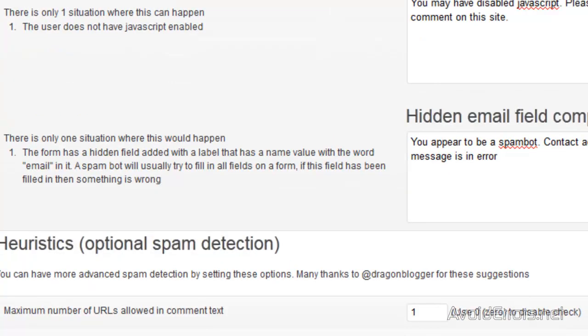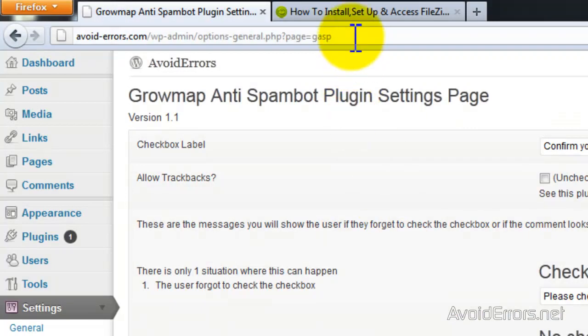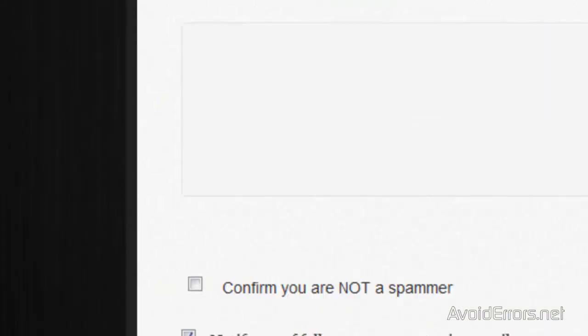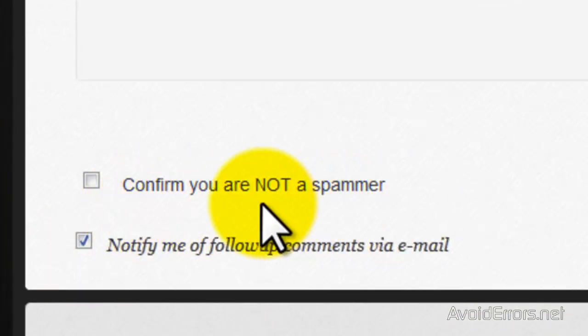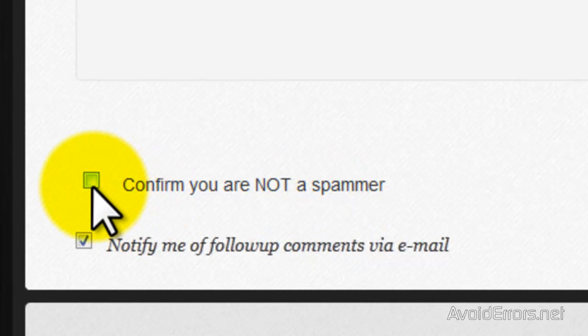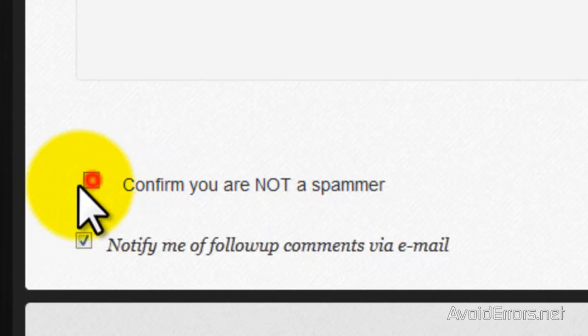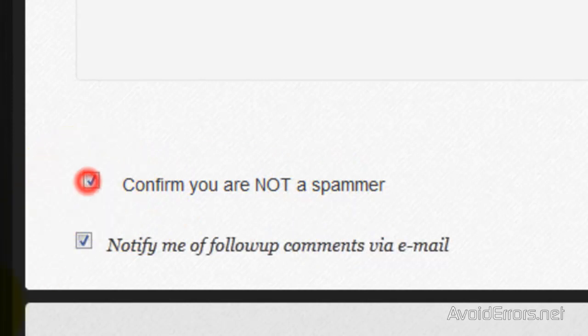Once you save your changes, you go back to your blog and it's going to add a confirm you're not a spammer checkbox. So they have to check mark that.